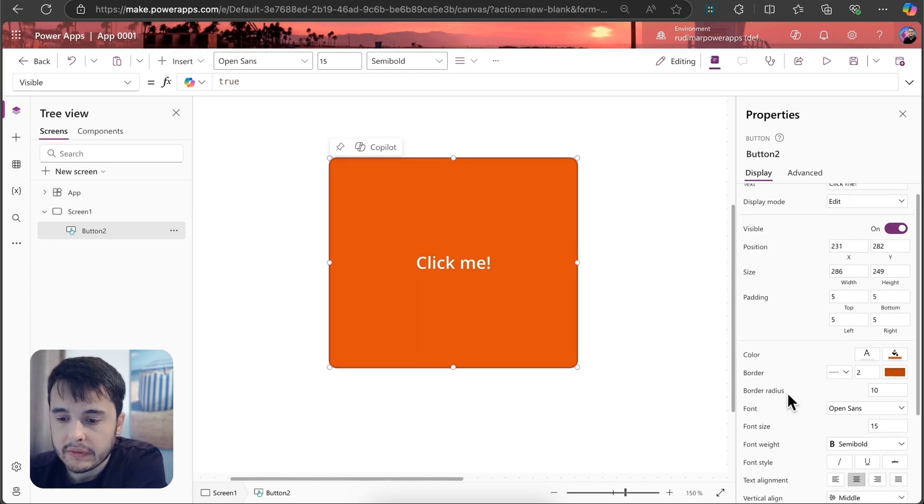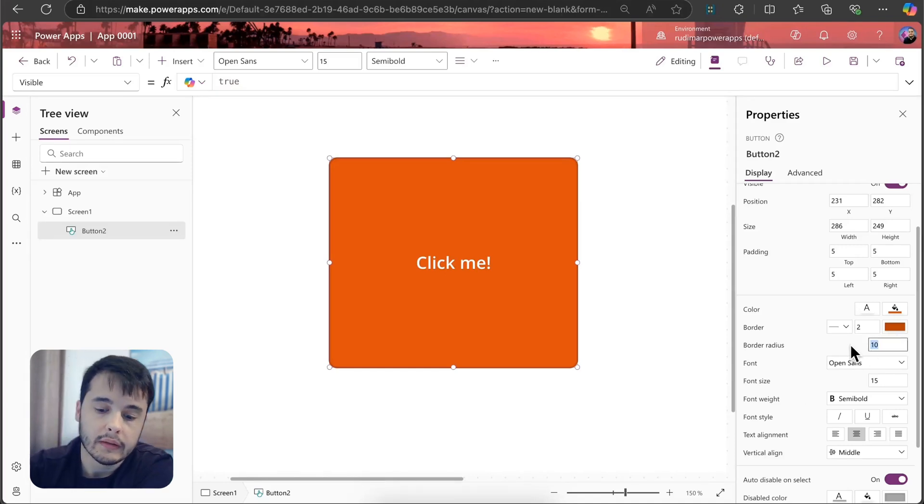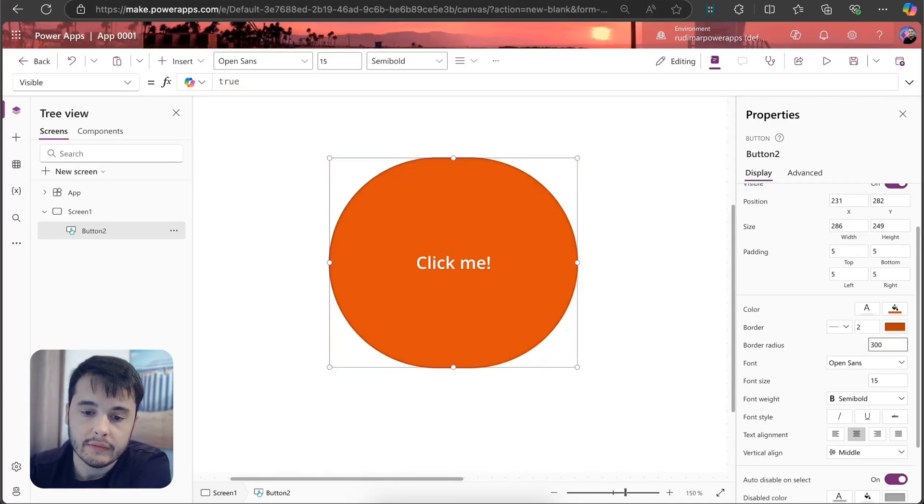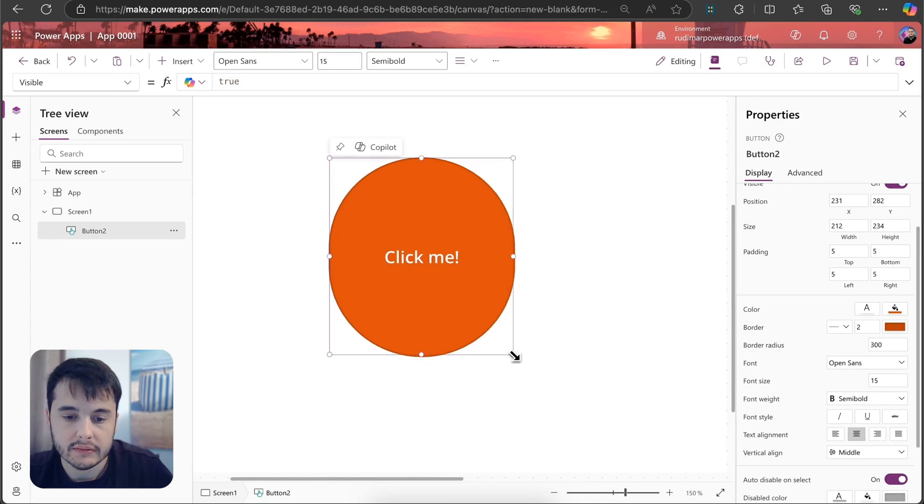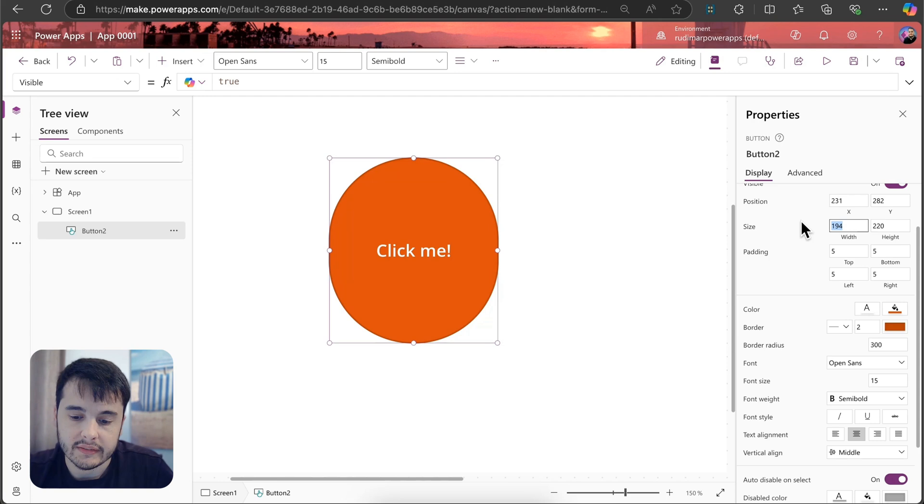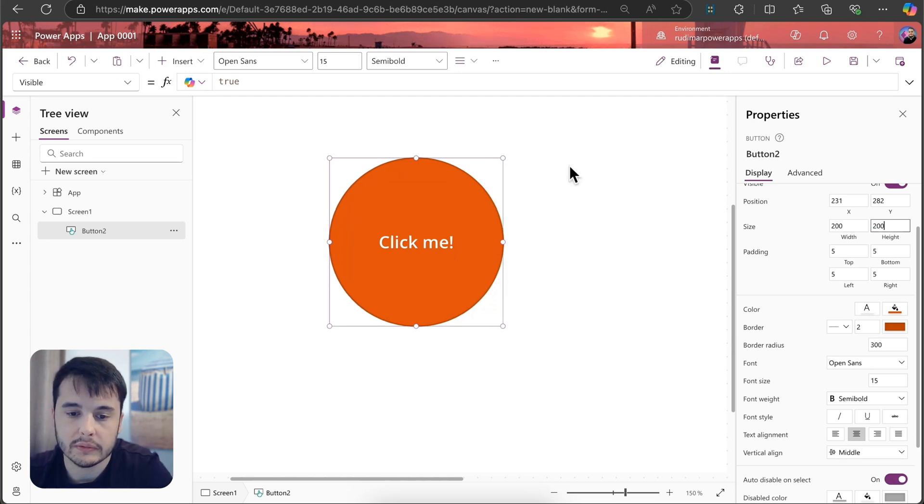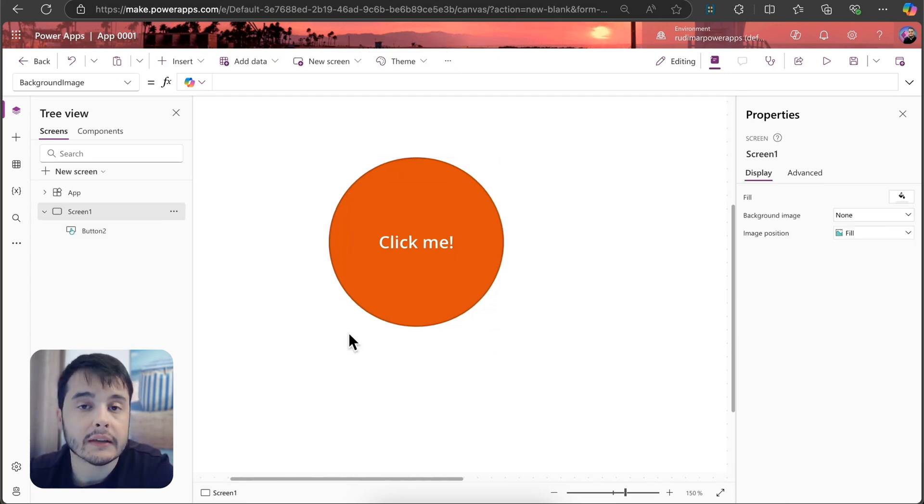If I put a very big border radius, for example, I can have a rounded button if the button is configured to be square, if it has the same dimensions. Let's put 200 by 200, and then we have a rounded button.